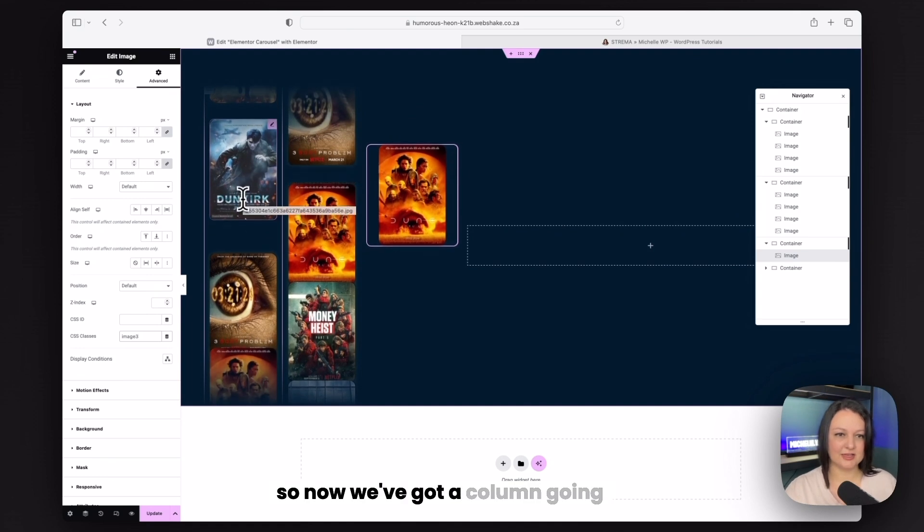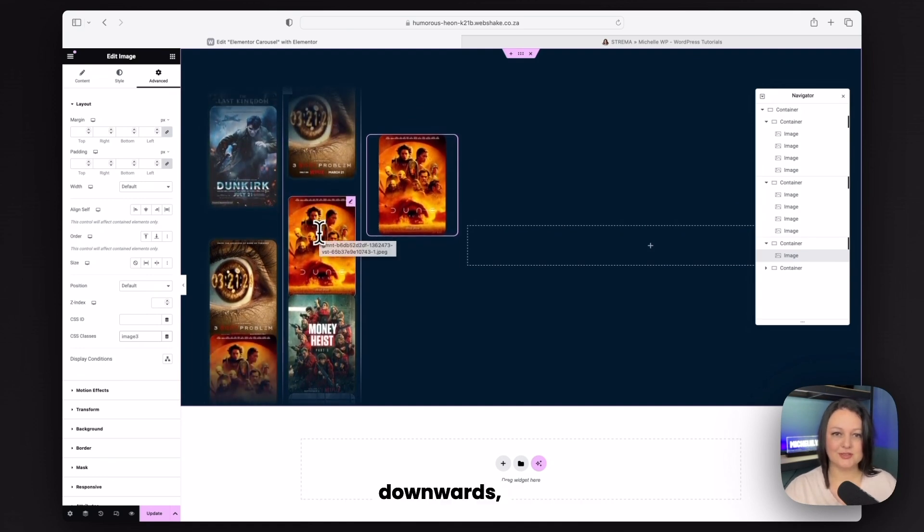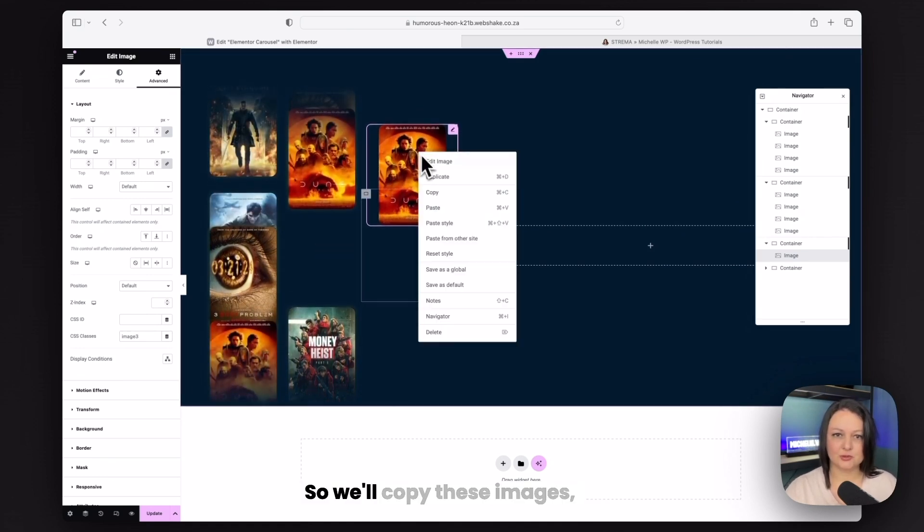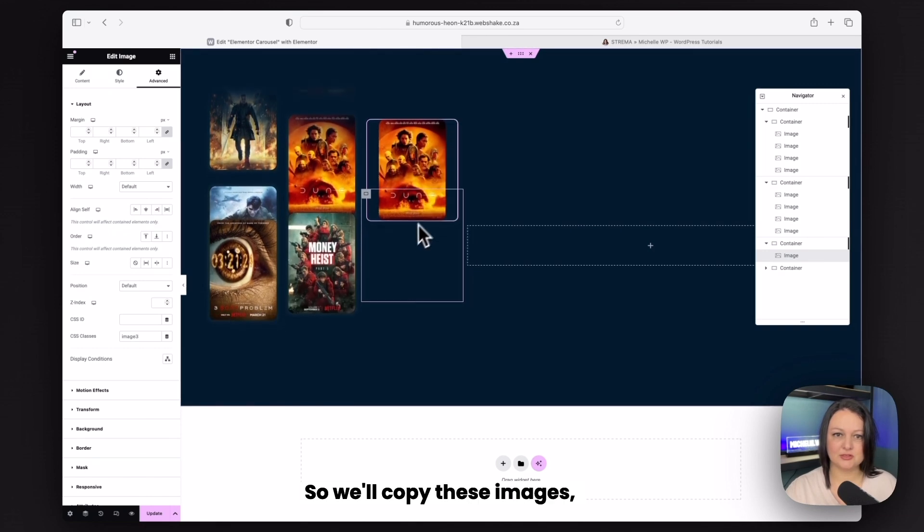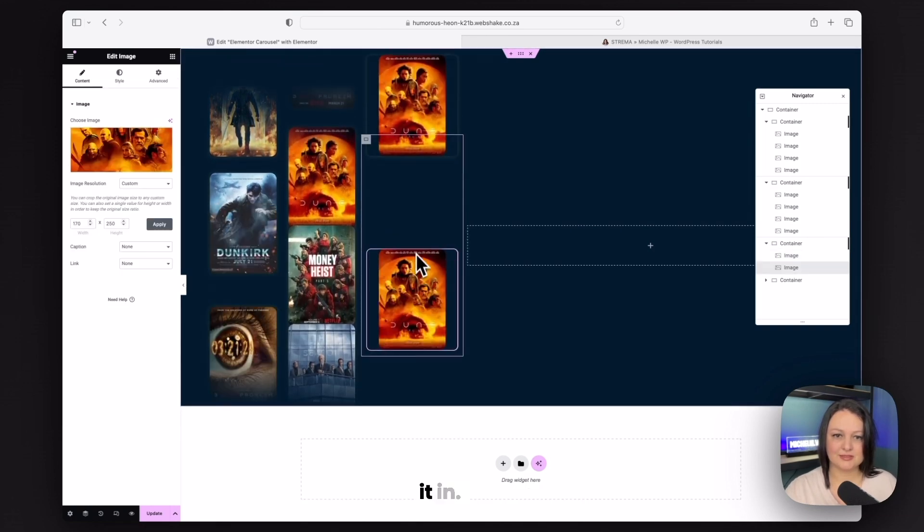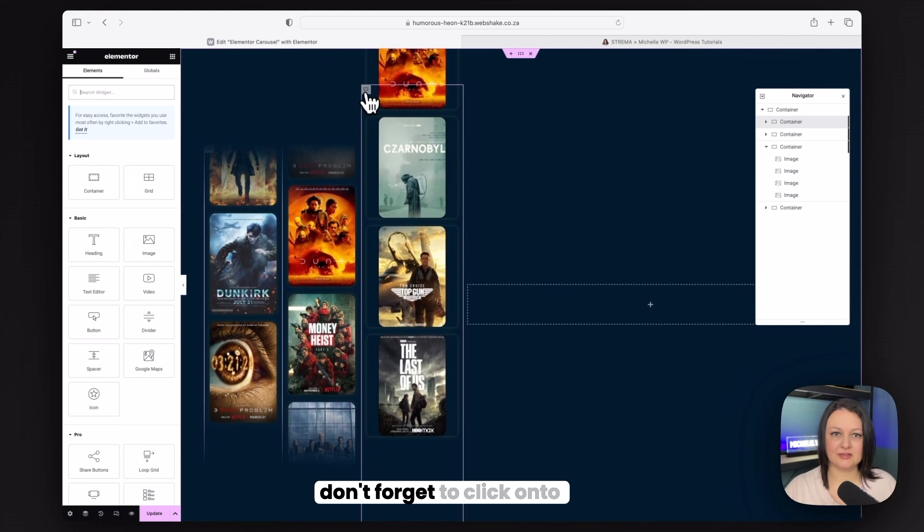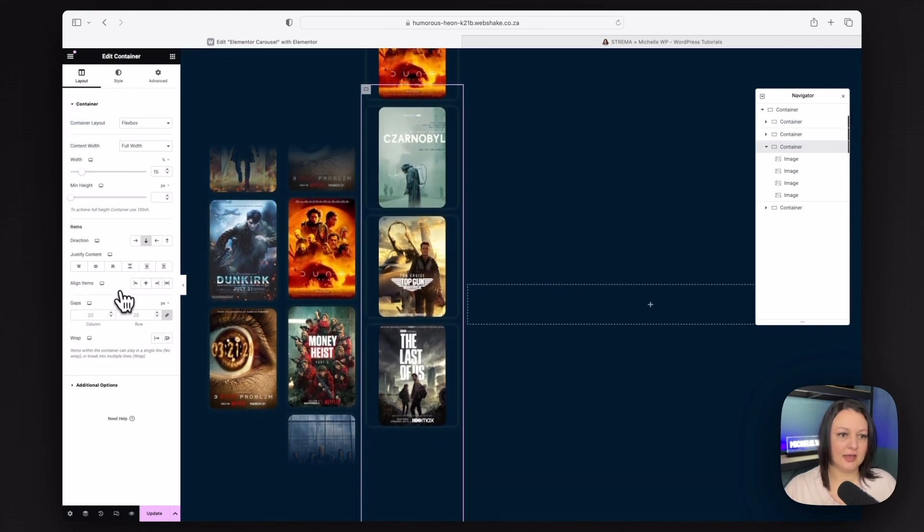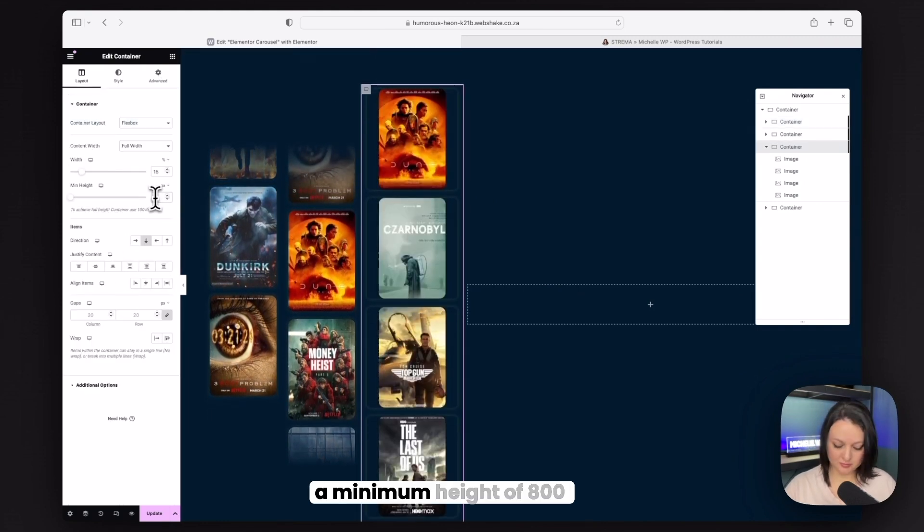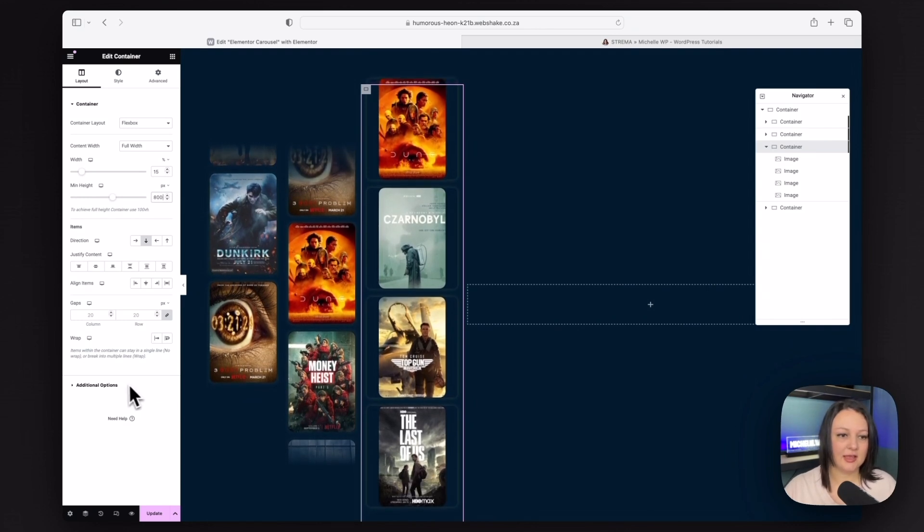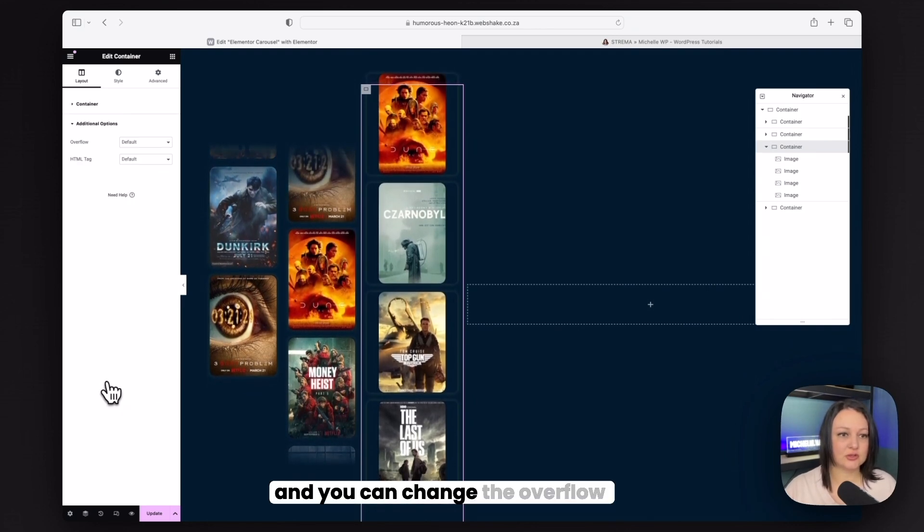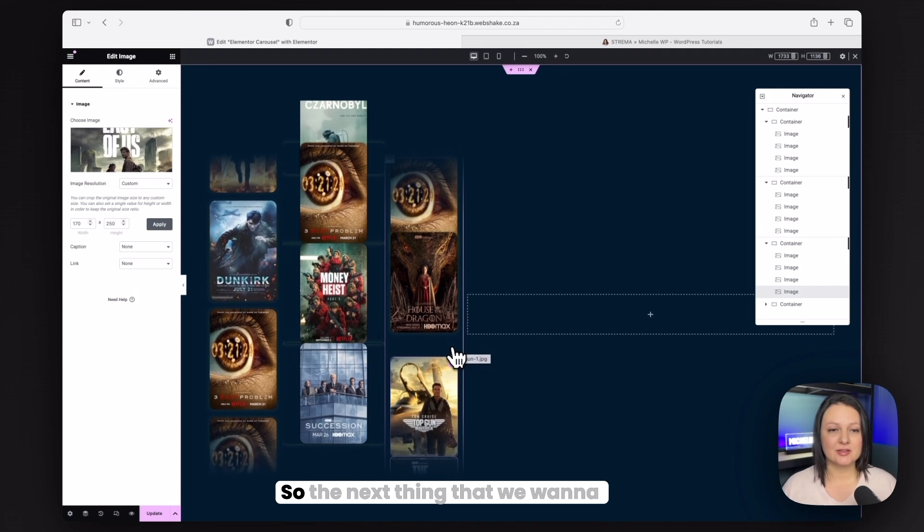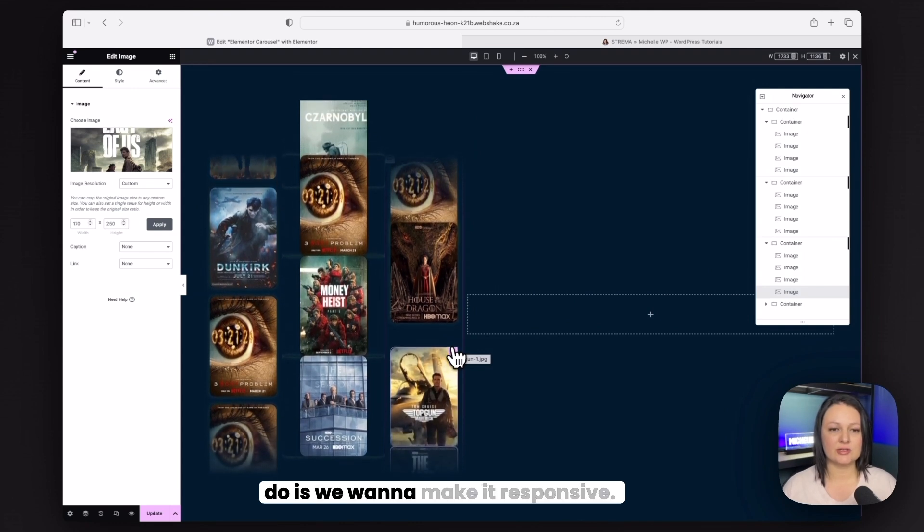So now we've got a column going upwards, downwards and up again. So we'll copy these images, paste it in. Don't forget to click onto the container. And then also just give it a minimum height of 800. And you can change the overflow to hidden as well.